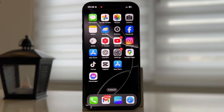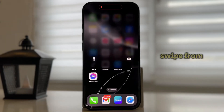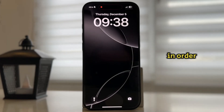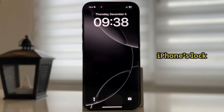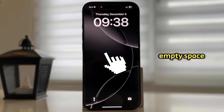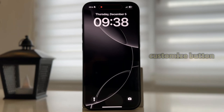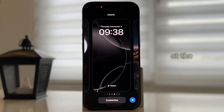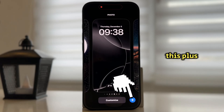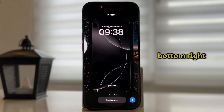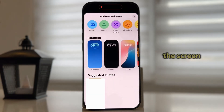From our home screen, we'll want to swipe from the top in order to open our notification center, or make sure you go over to your iPhone's lock screen. Long press on the empty space until you see the Customize button at the bottom, and what you want to do from here is to tap on this Plus button at the bottom right corner of the screen.